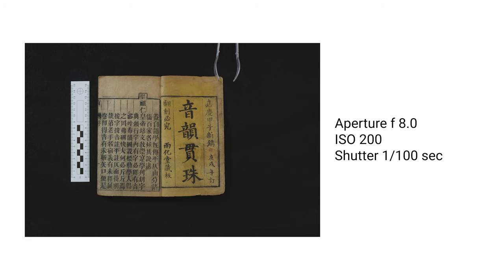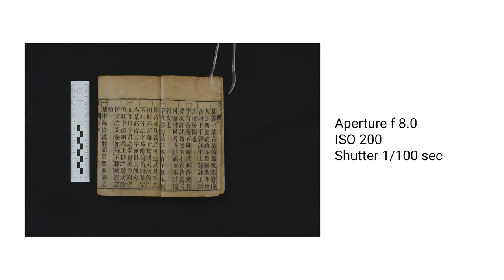Once you have everything in place, you can establish a rhythm of turning the page, shooting and turning the page again.